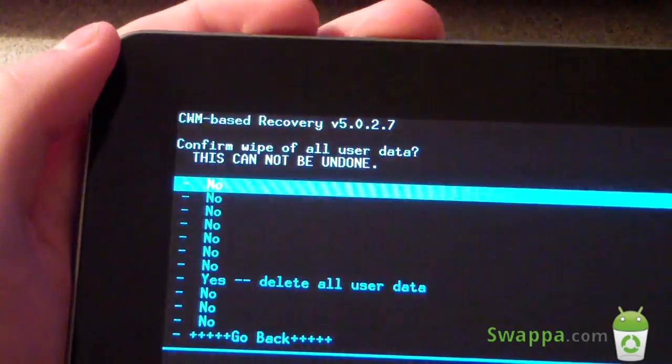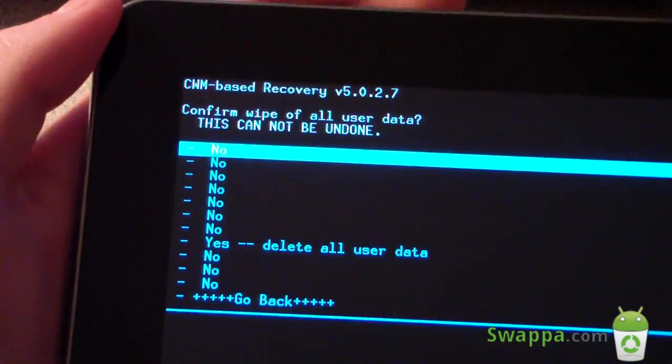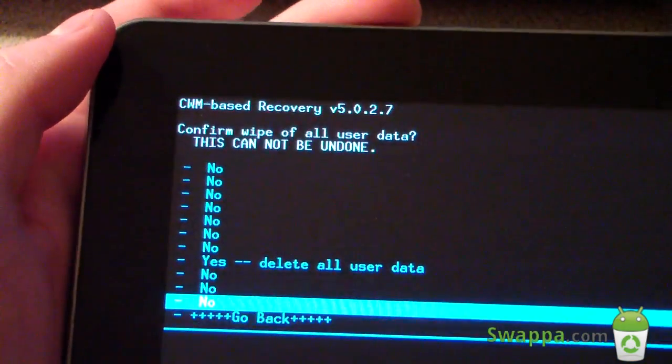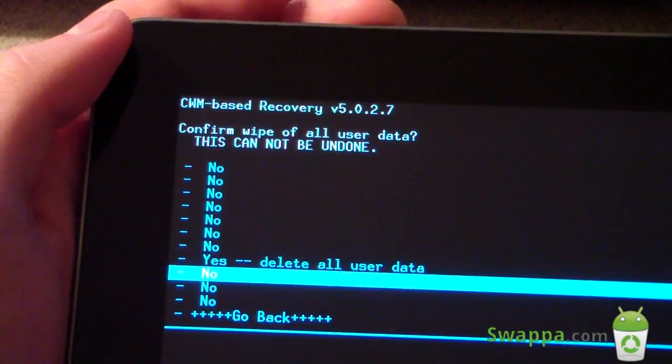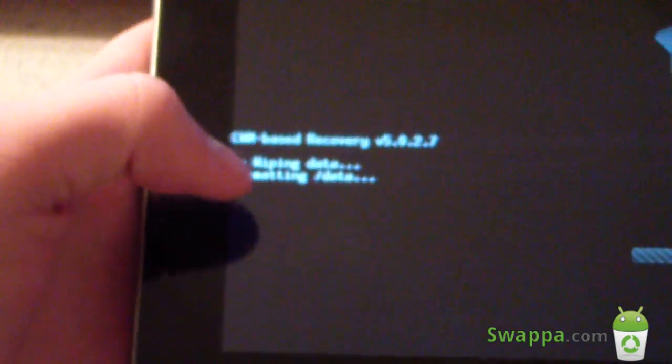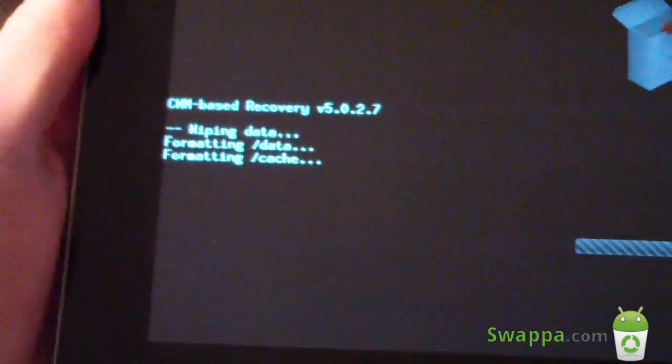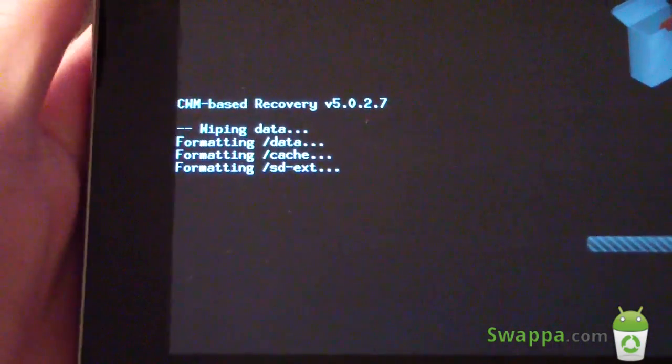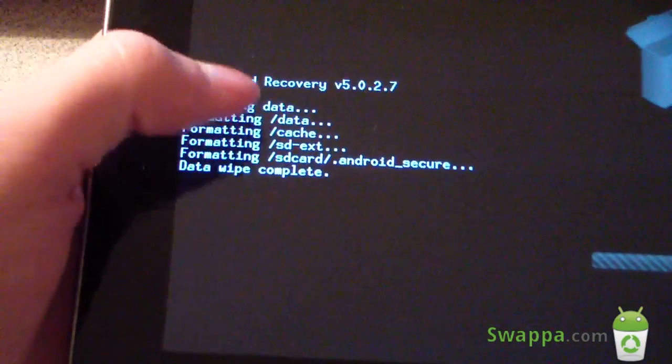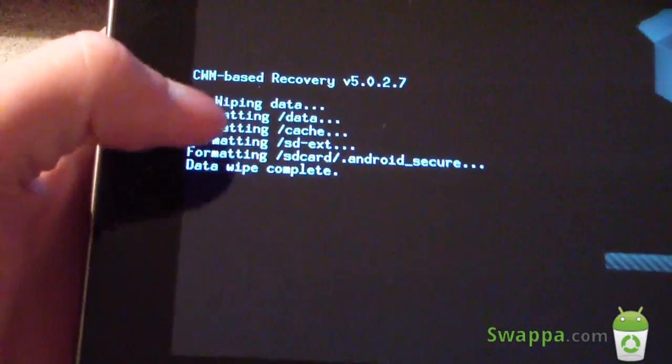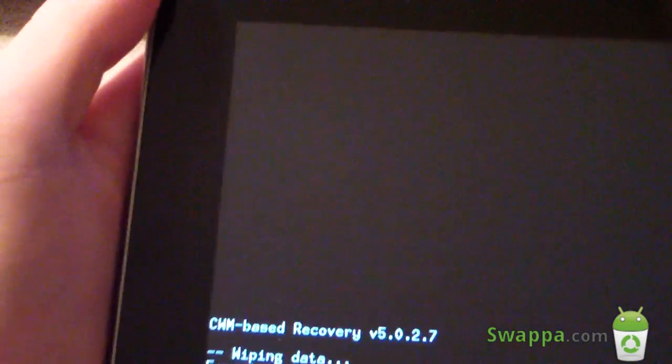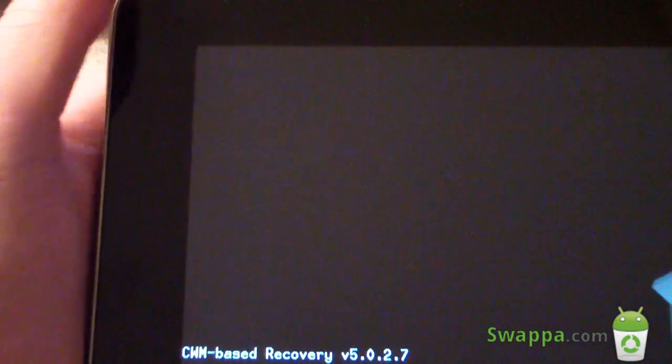Once you have your Android backup, have everything else backed up, go to Wipe Data, Factory Reset, select it, and then hit Yes, Delete All User Data. So it's going to go ahead and run through and delete everything, as I said. So make sure you have everything you need backed up. Data Wipe Complete.